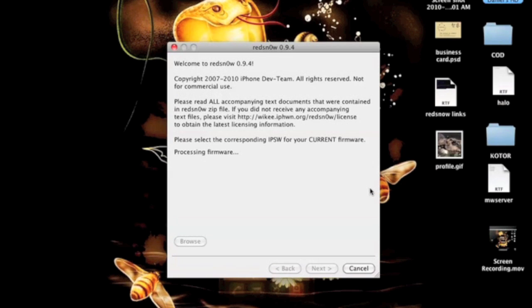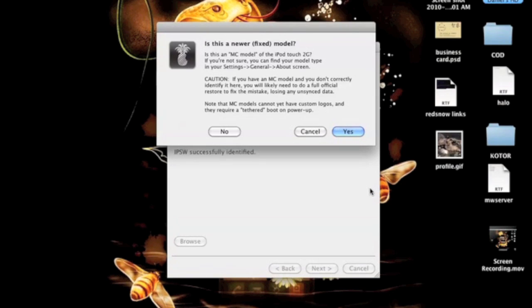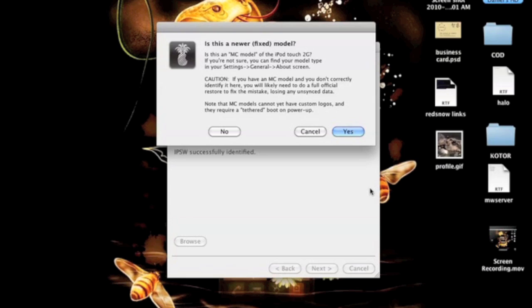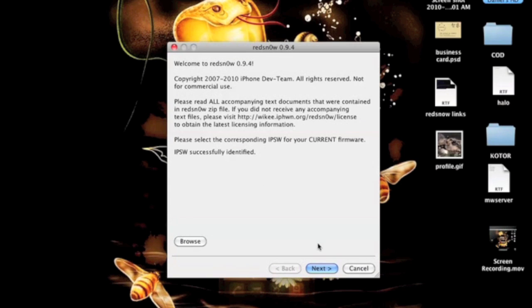Now you'll get this little prompt saying if you're an MC model. Like I showed the video earlier of me showing you how to see if you're an MC model. You're just going to click no or yes. If you have an MC model, don't even attempt it. Just don't even start with it. So I'm going to click no because this is an MB model. So I'm going to click next.